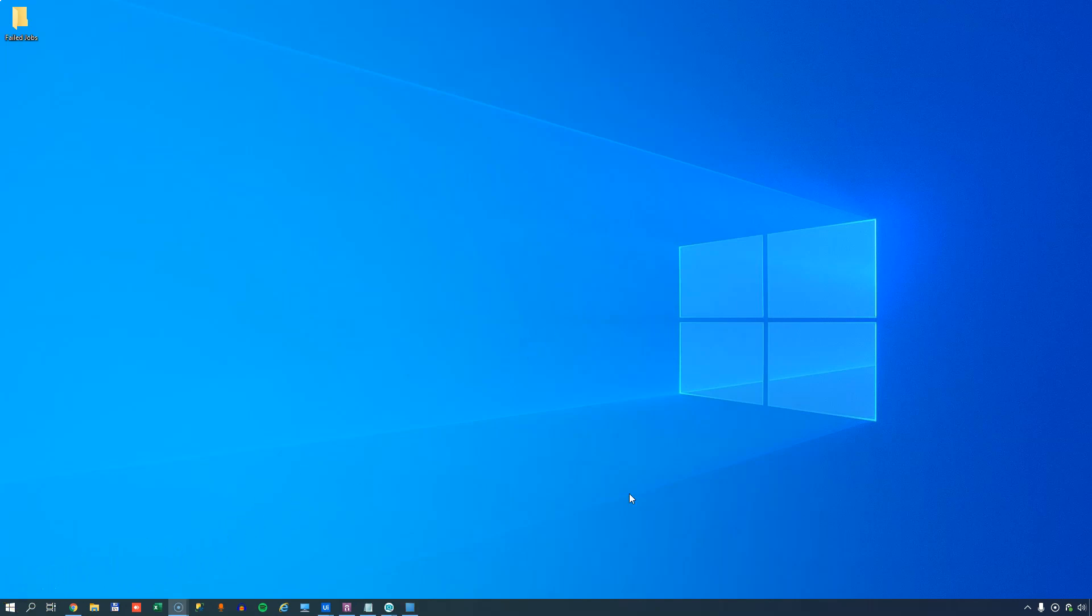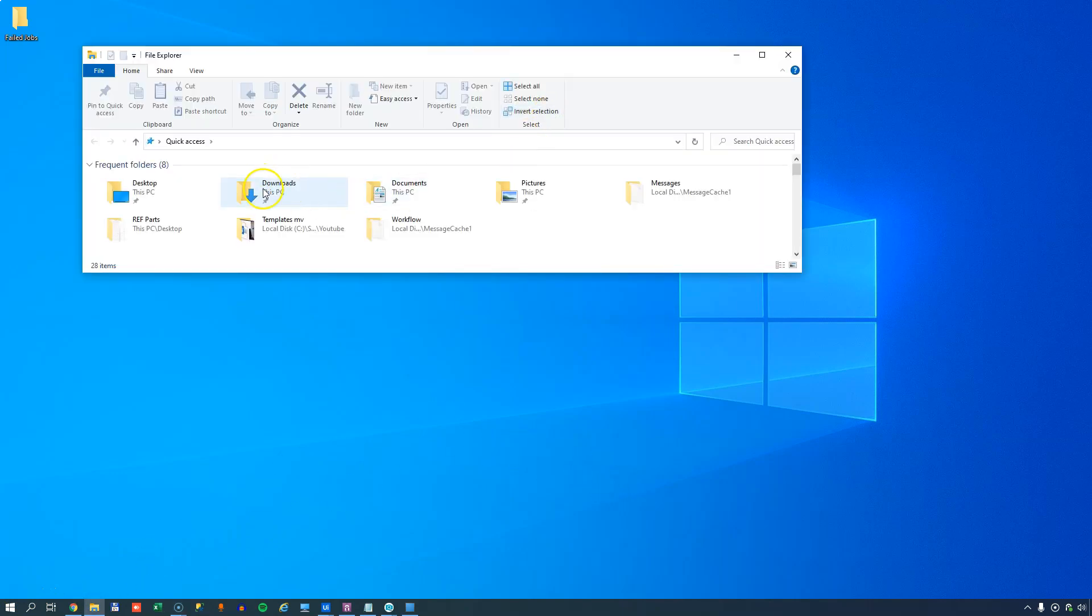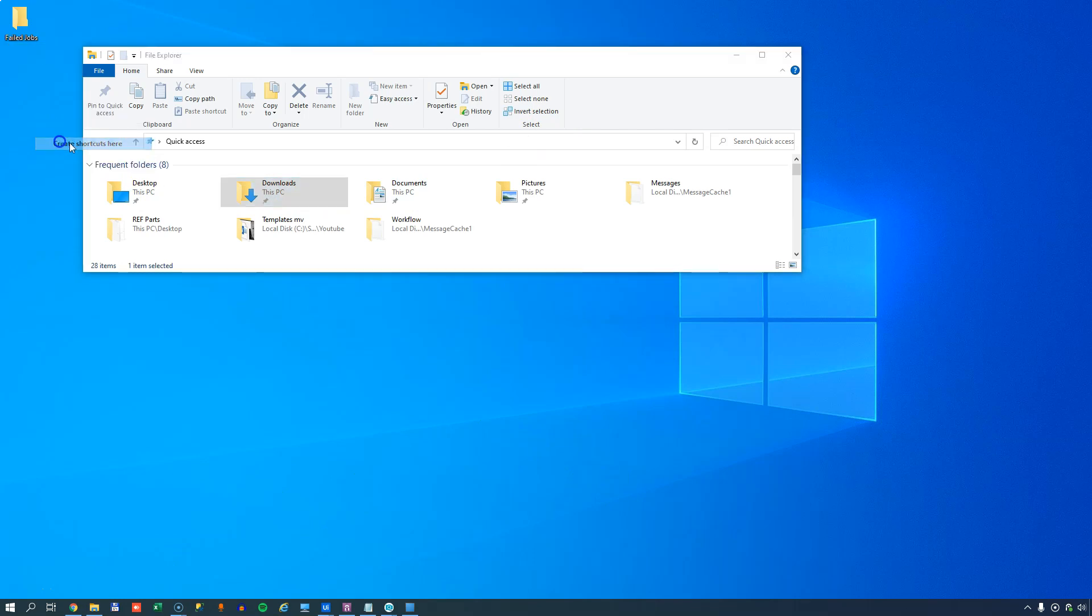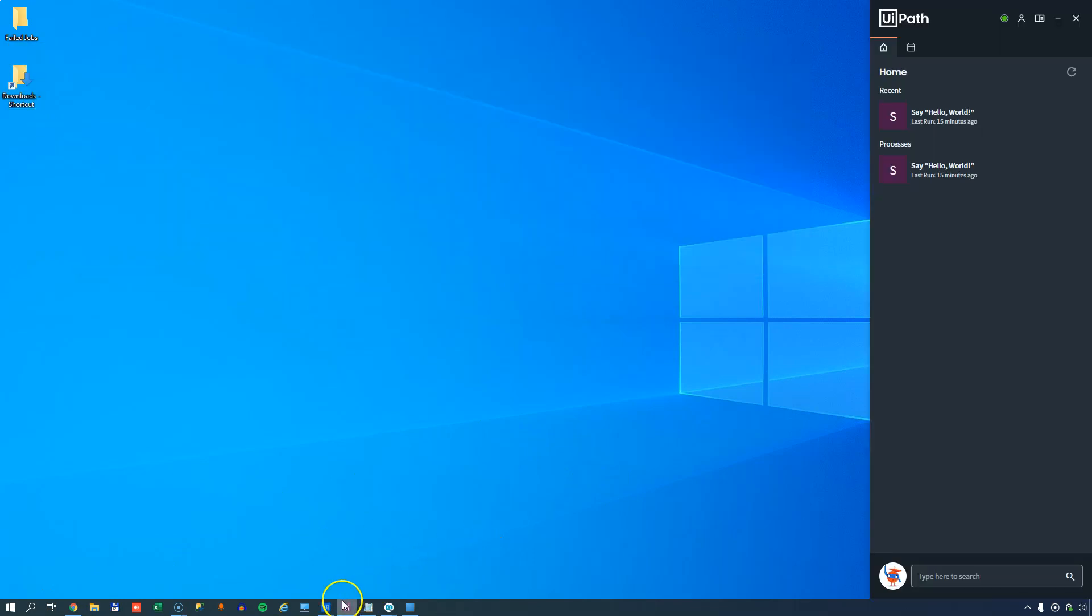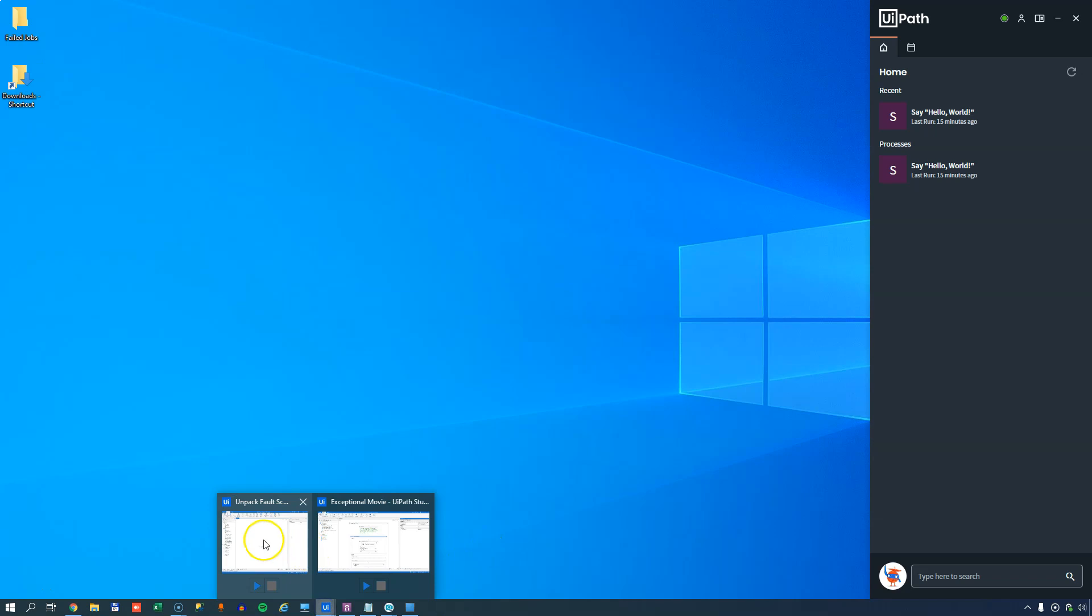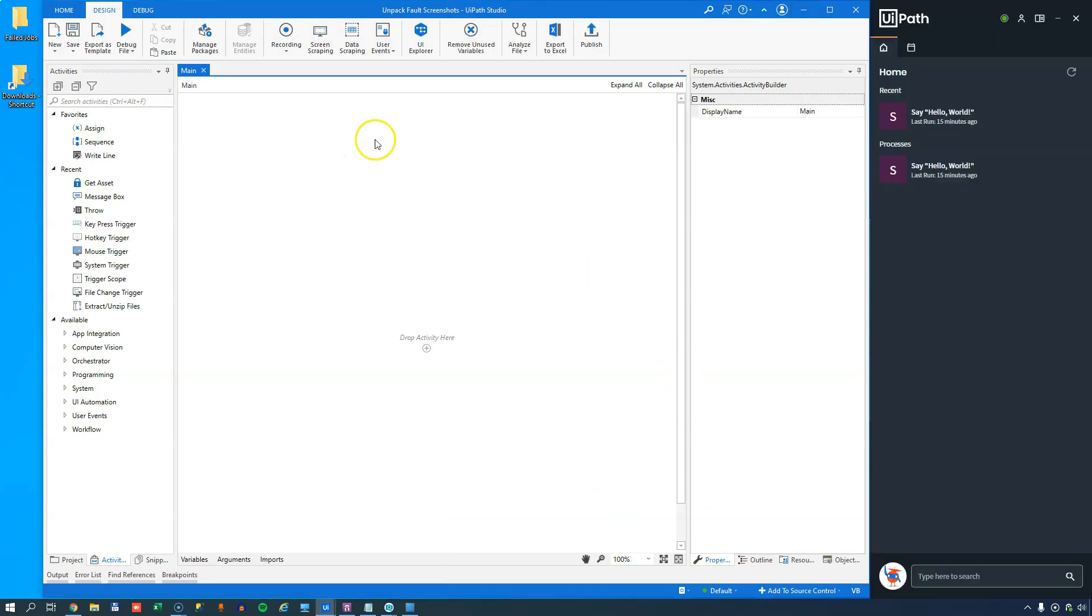So before we move on to a slightly more advanced example, I just want to do a couple of things. First thing is that I want to create a shortcut to my downloads folder here on my desktop. And then we'll open our assistant and we'll open a new project in studio. And I've called this project unpack fault screenshots.